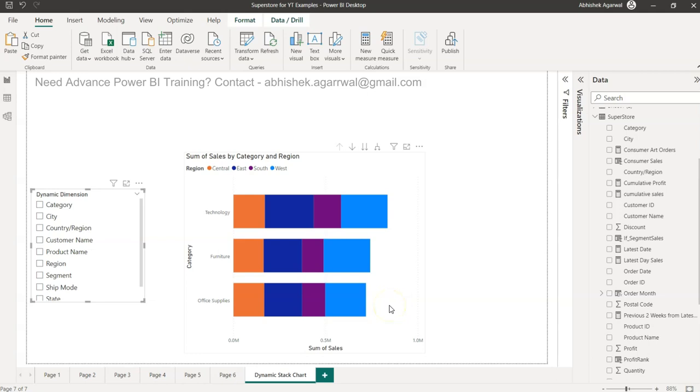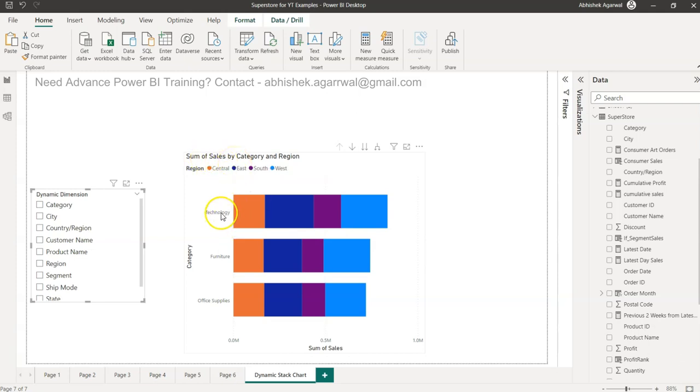Hello and welcome to the new Power BI tutorial video. In this video I want to show you something really interesting which will help you a lot in improving your reporting. What I have over here is a simple chart where you have the category.